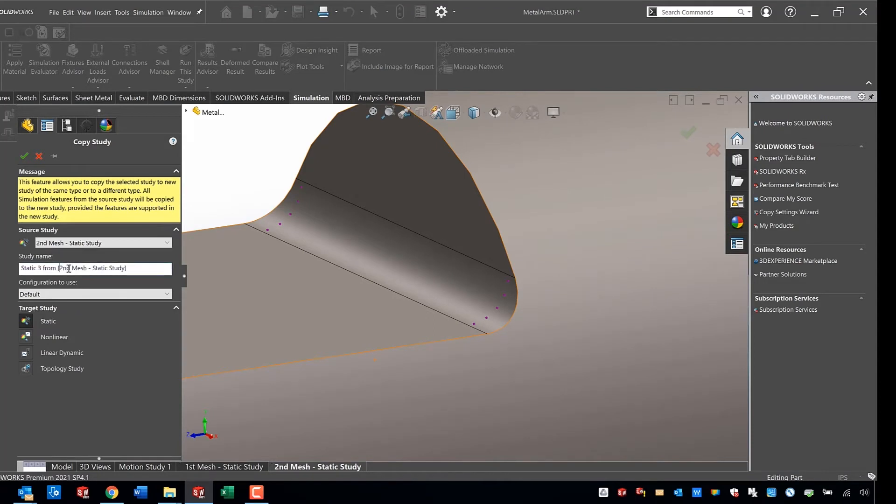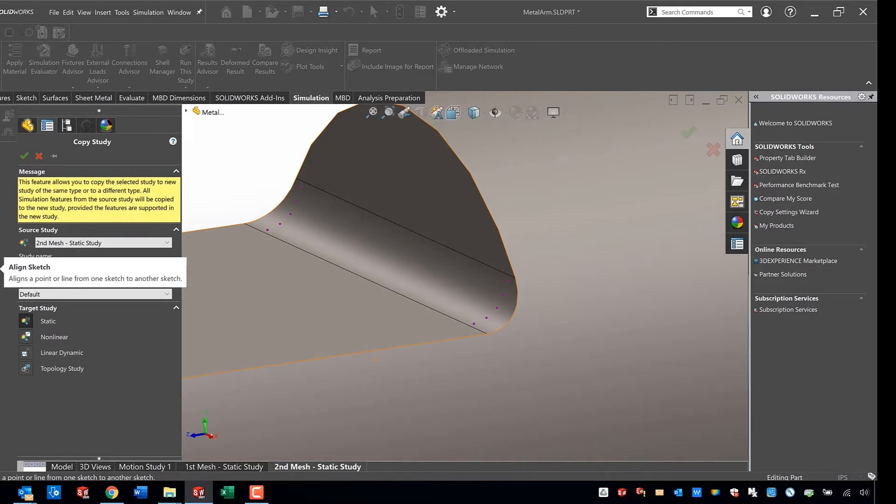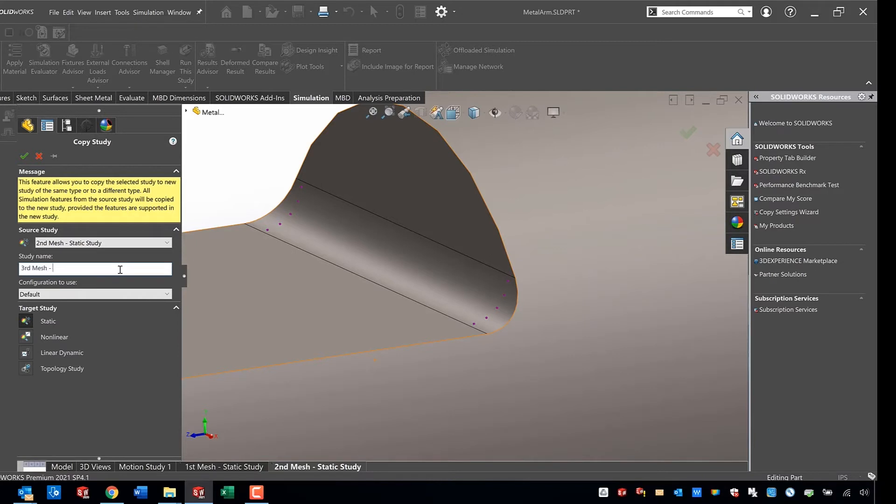We do always want, you know, three points determines a pattern, so we always do want to make sure we run at least three meshes to understand if we've converged on a solution or not.